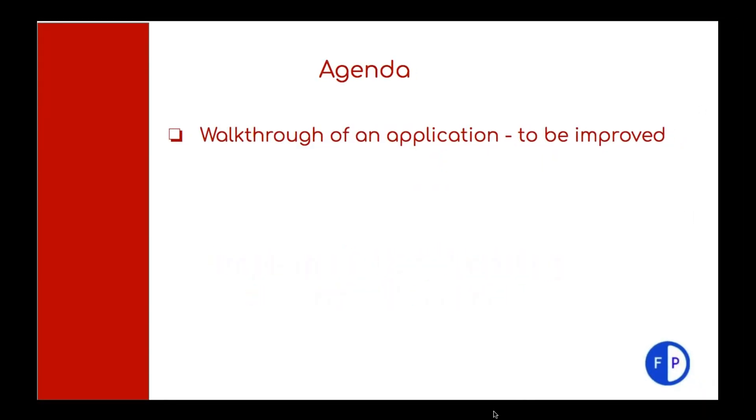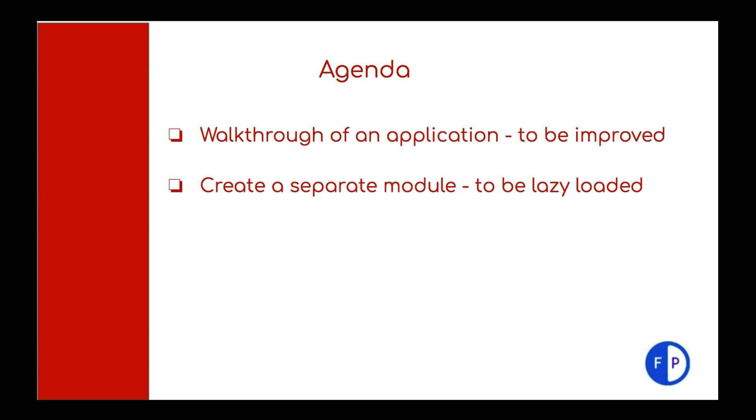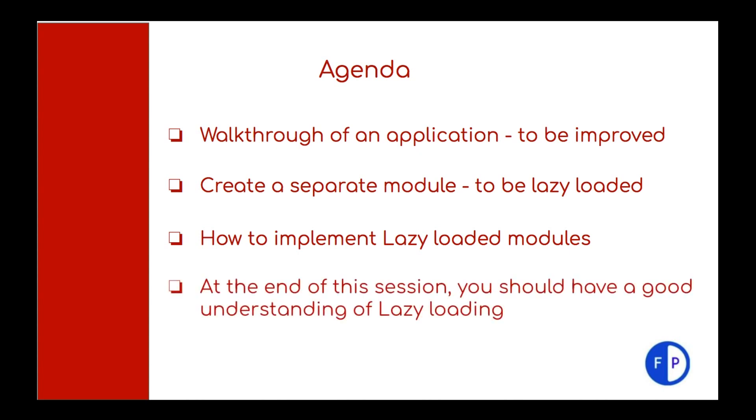So let's begin with the agenda. In this session we are going to work through an application which has to be improved. Create a separate module which will be converted into a lazy loaded module. We will learn how to implement lazy loaded modules. At the end of this session you should have a good understanding of lazy loading.